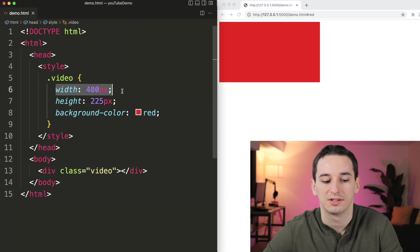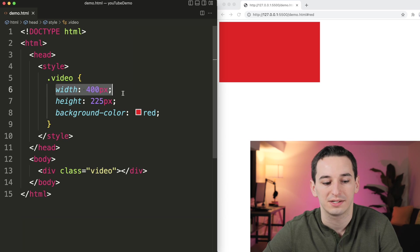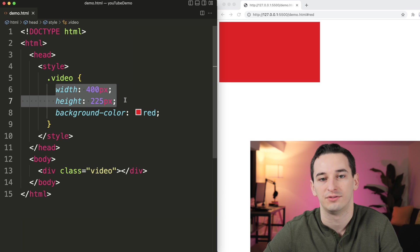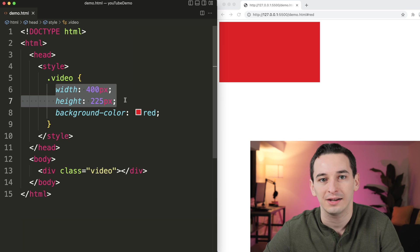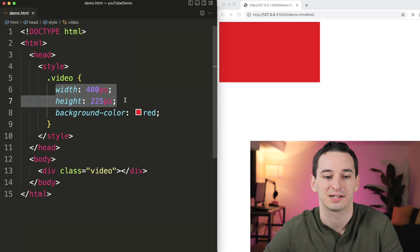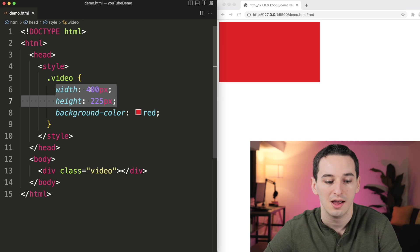The video player is a width of 400 pixels and a height of 225 pixels. So this is 16 by 9, which is what we expect for a video player.